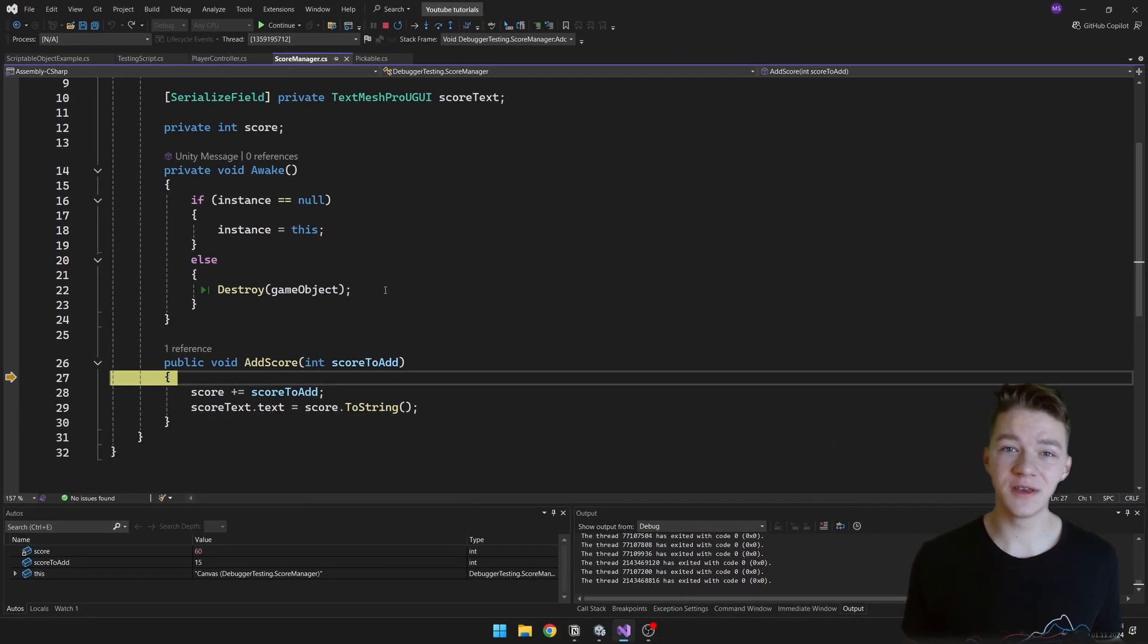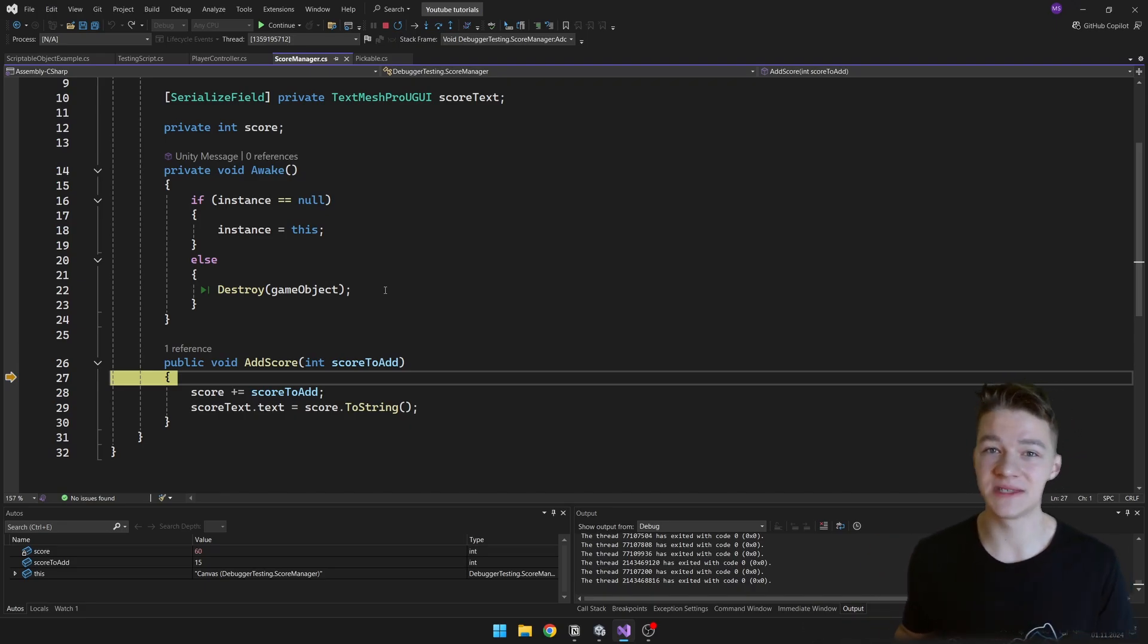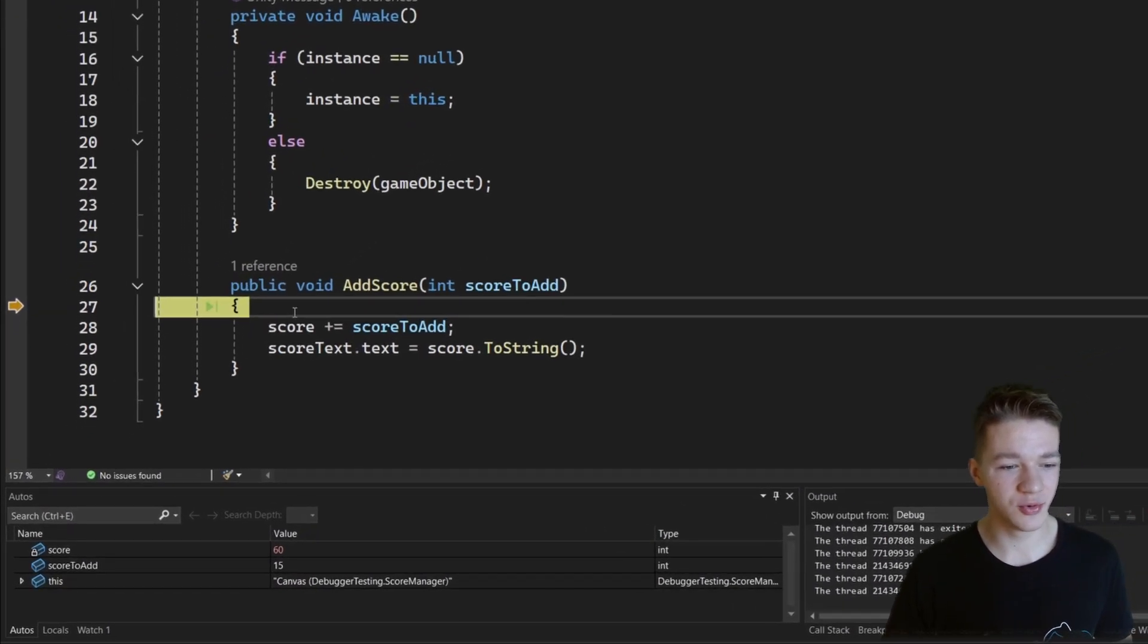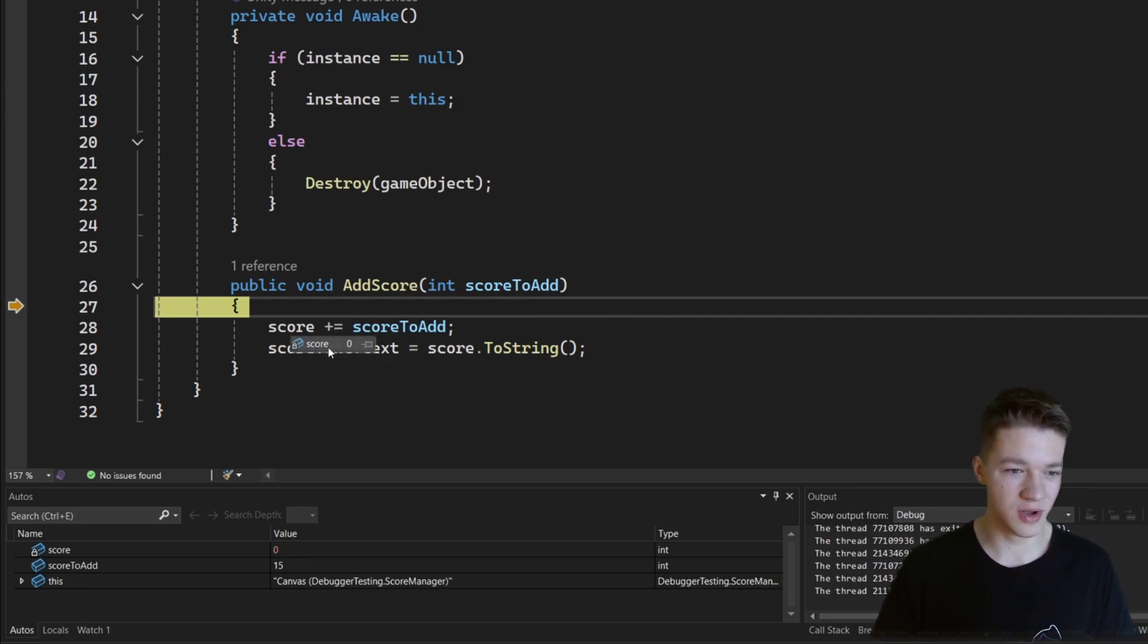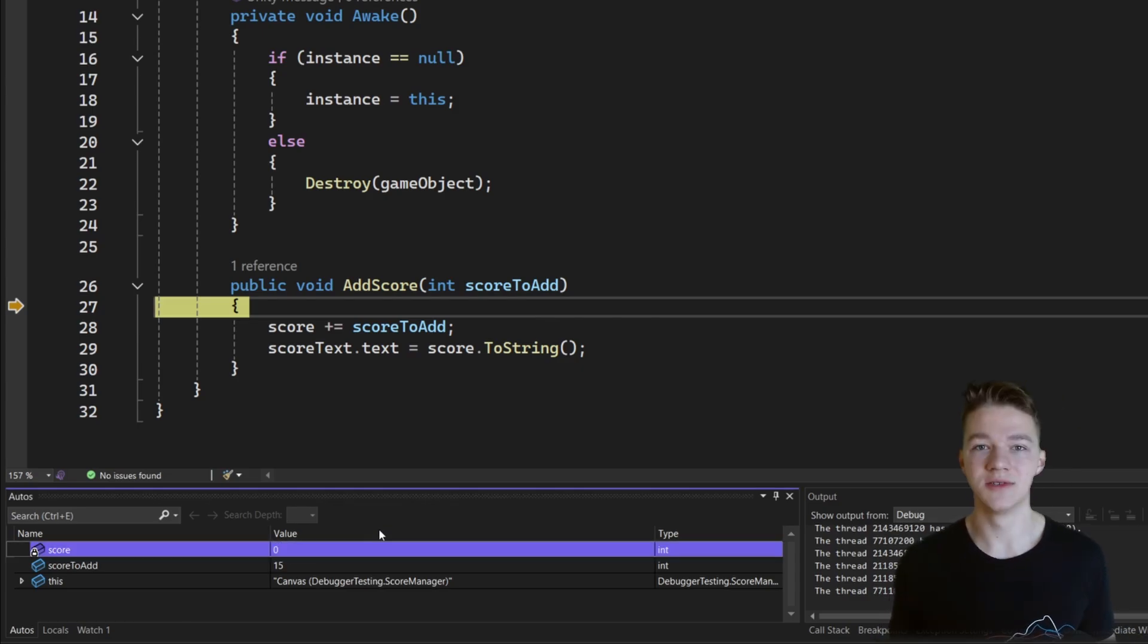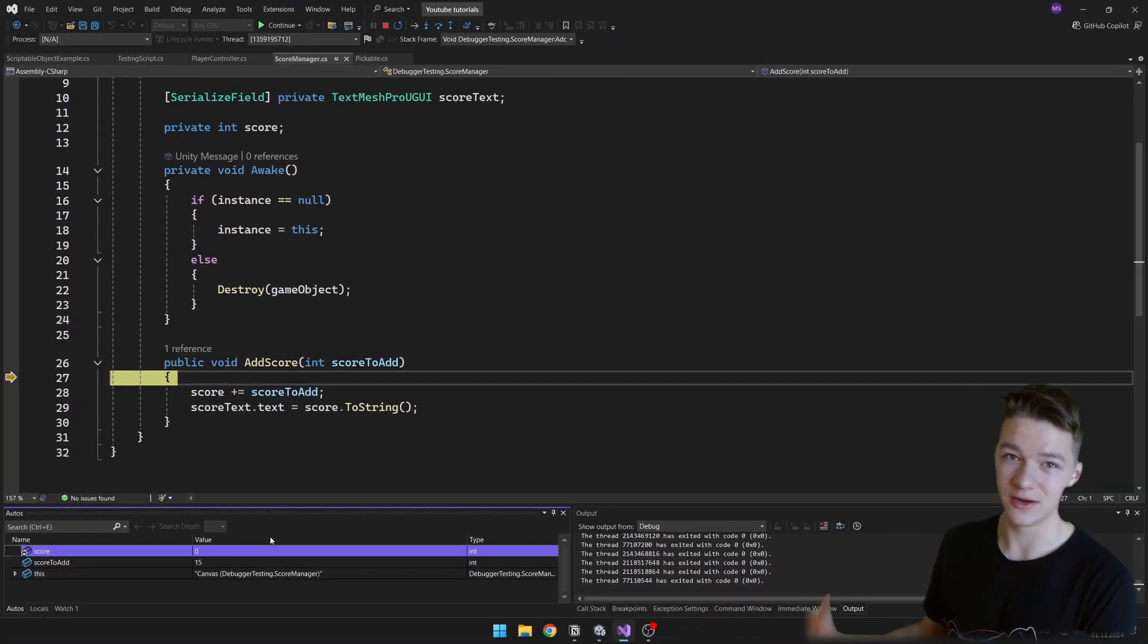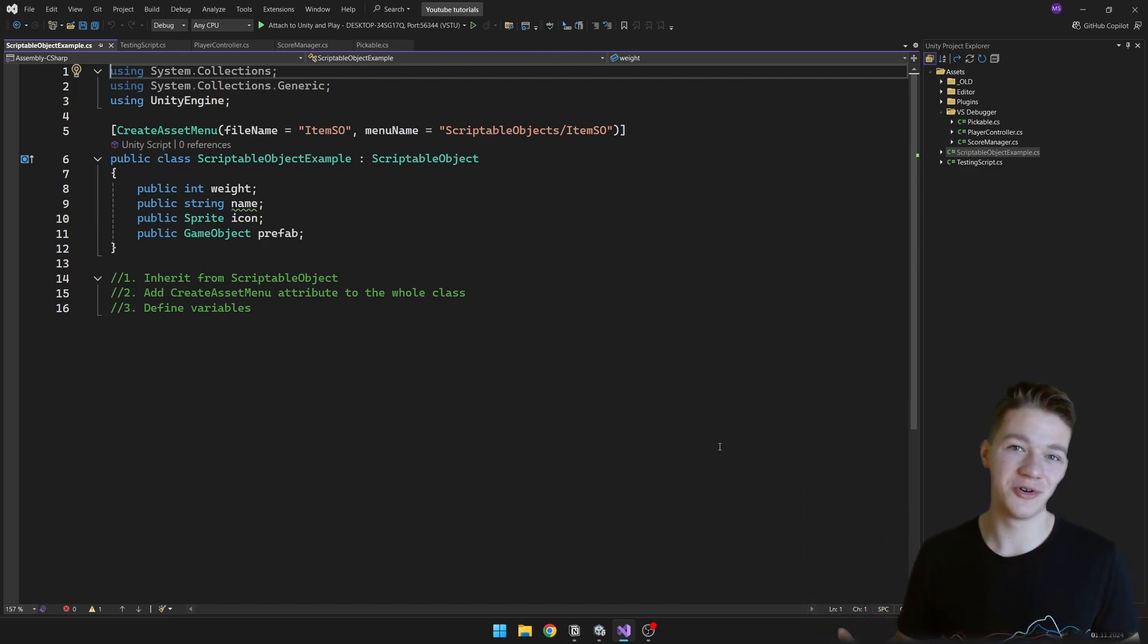And another useful thing you can do is to change values of variables directly from Visual Studio. You don't have to go to Unity and set up some testing button which is going to change the value, you don't have to change it in Inspector. You can just hover over the variable you want to change, so let's say you want to change the score, and you can simply type it in. So we can try to set the score to 0, and you can see down at the bottom it changes as well, or you can change it down here the same way. So this again can be really useful for debugging if you only want to go through some edge cases to check only for some specific values.